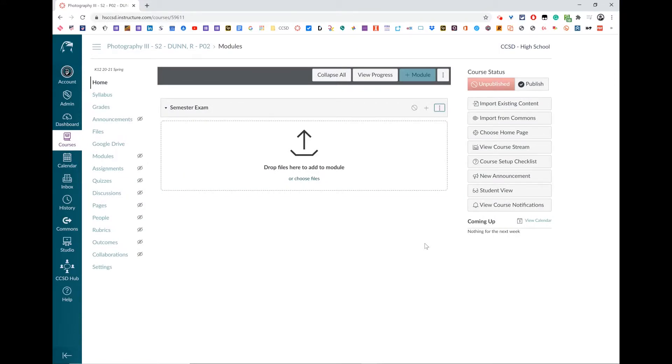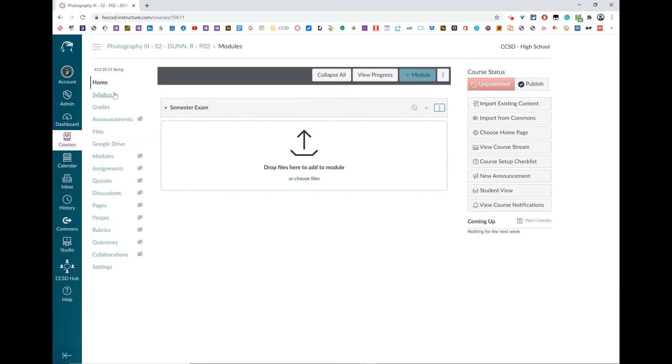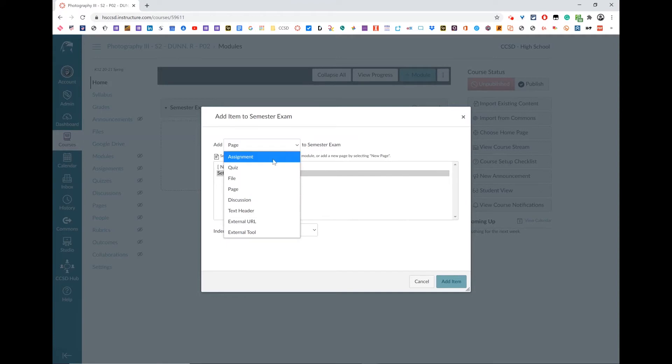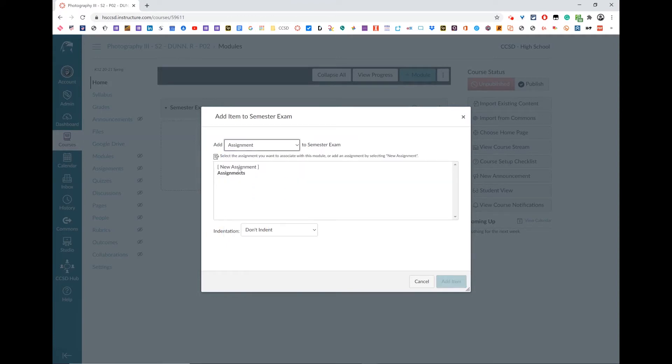In this video, I'm going to show you how to add an assignment to a module. Navigate into your course. On your modules page, go ahead and click the plus button on the module that you have. If you do not have a module, you need to add a module and switch it from whatever it's on to assignment.